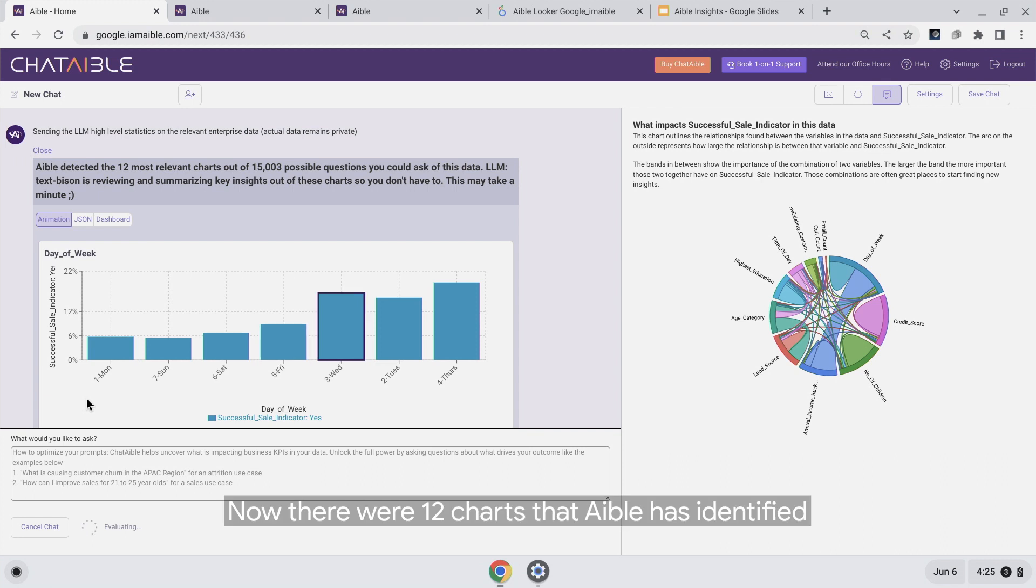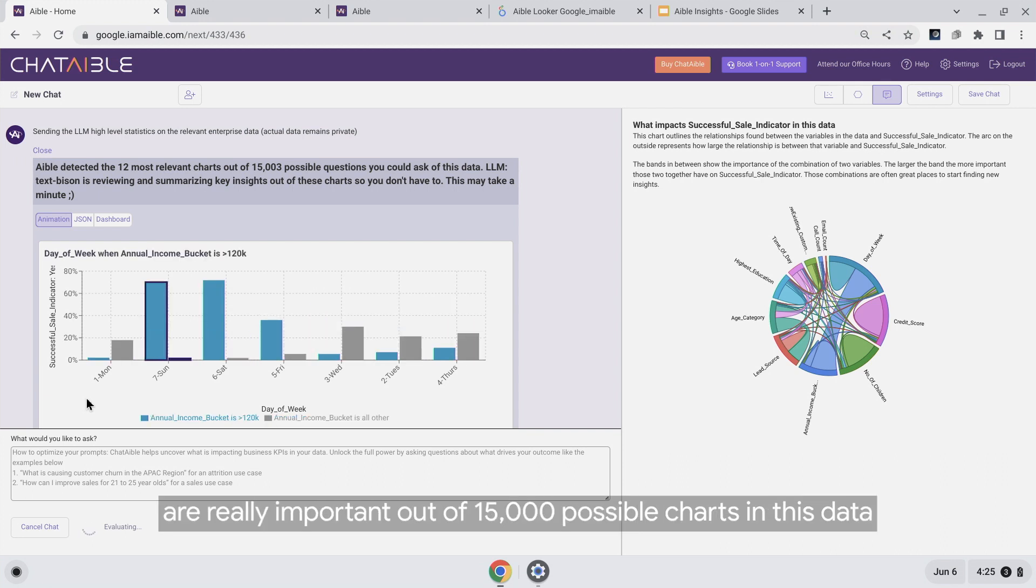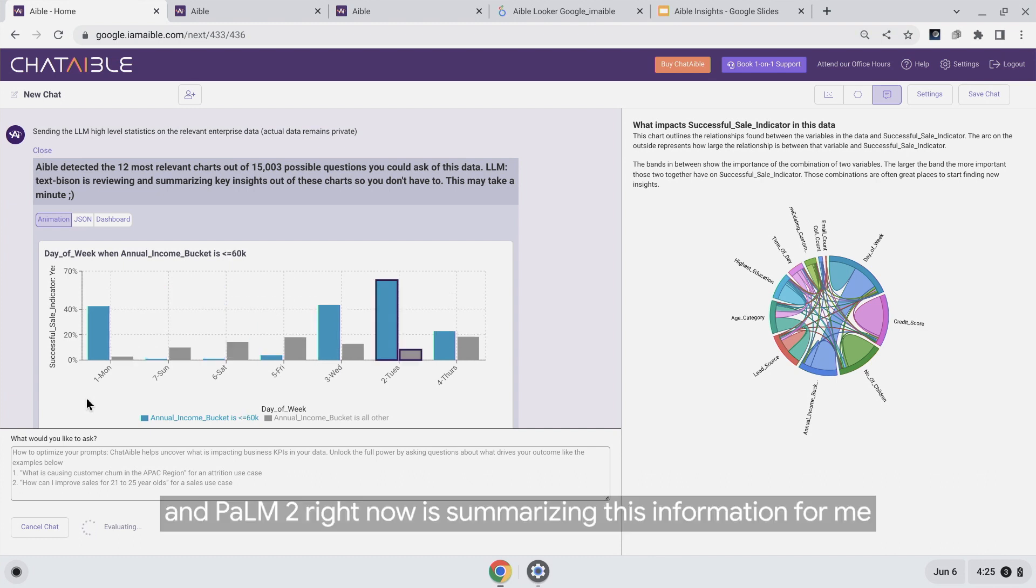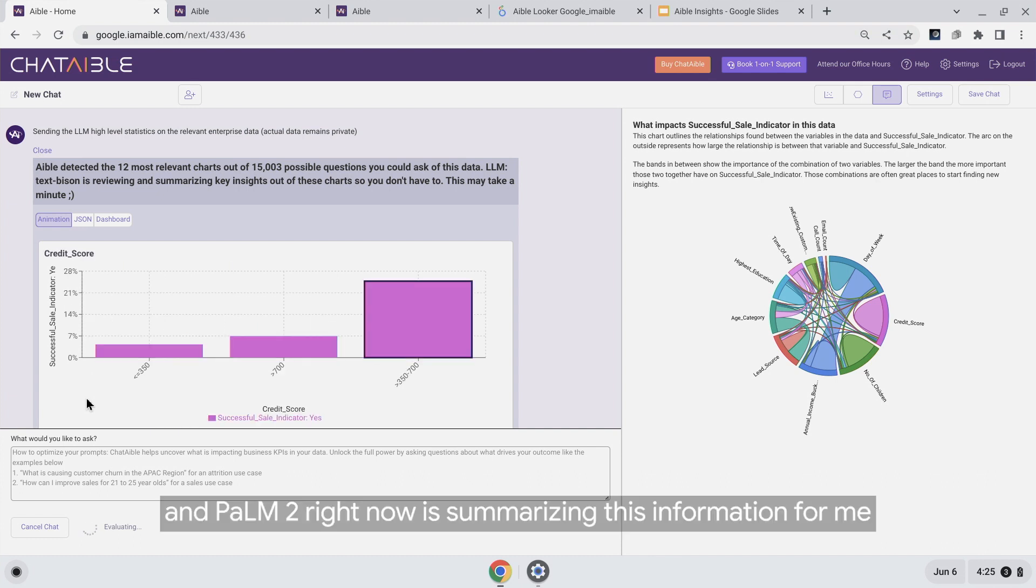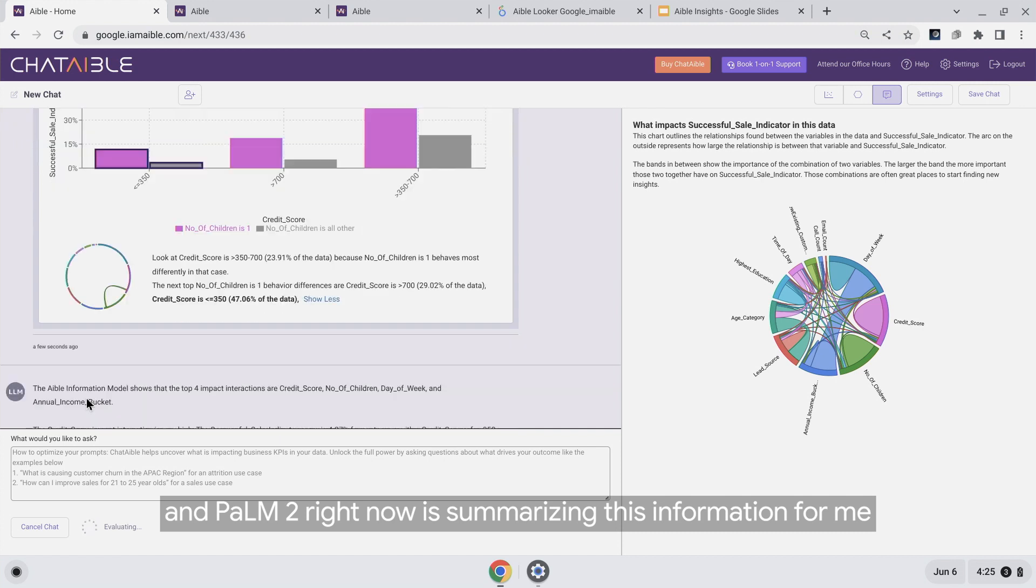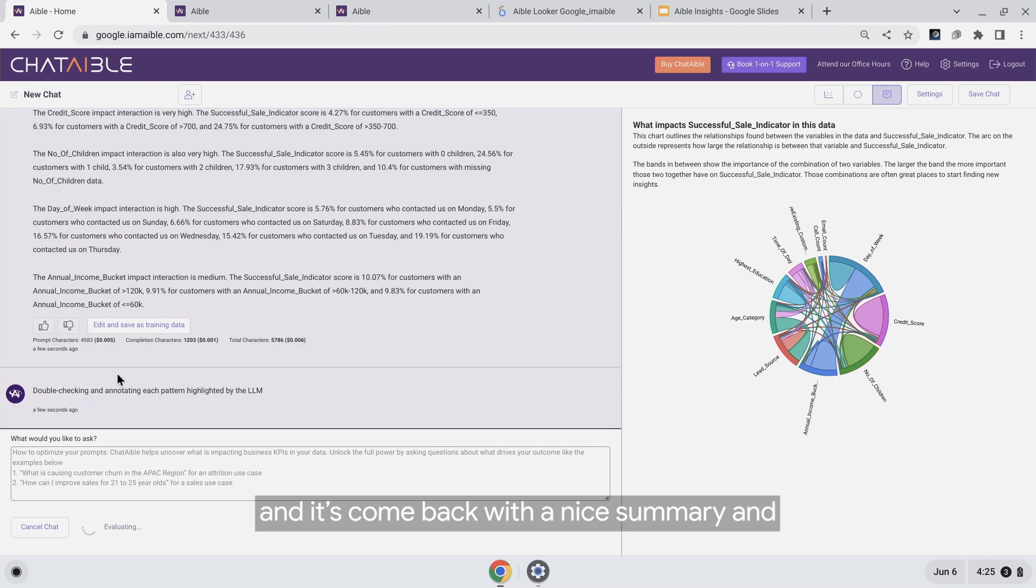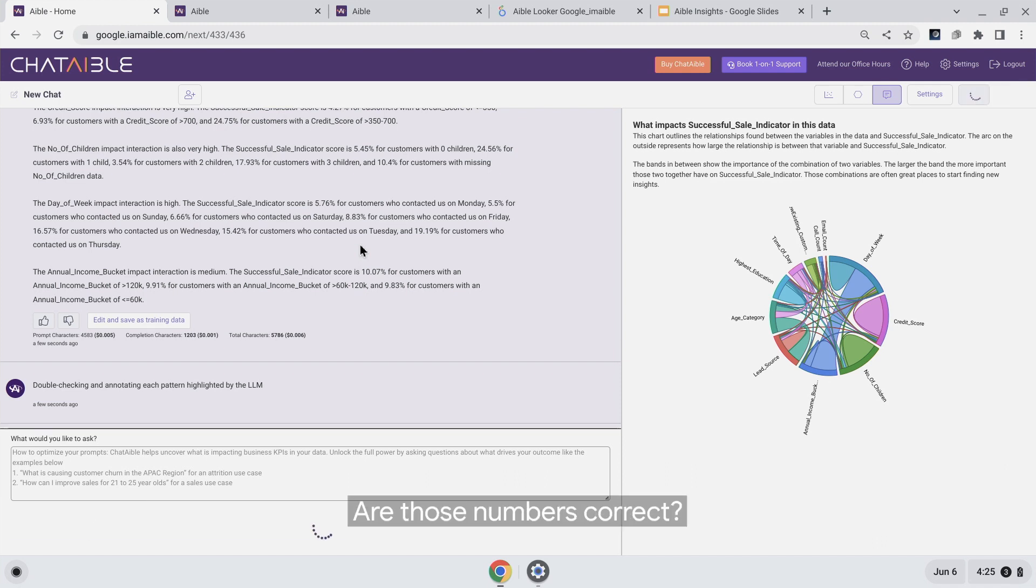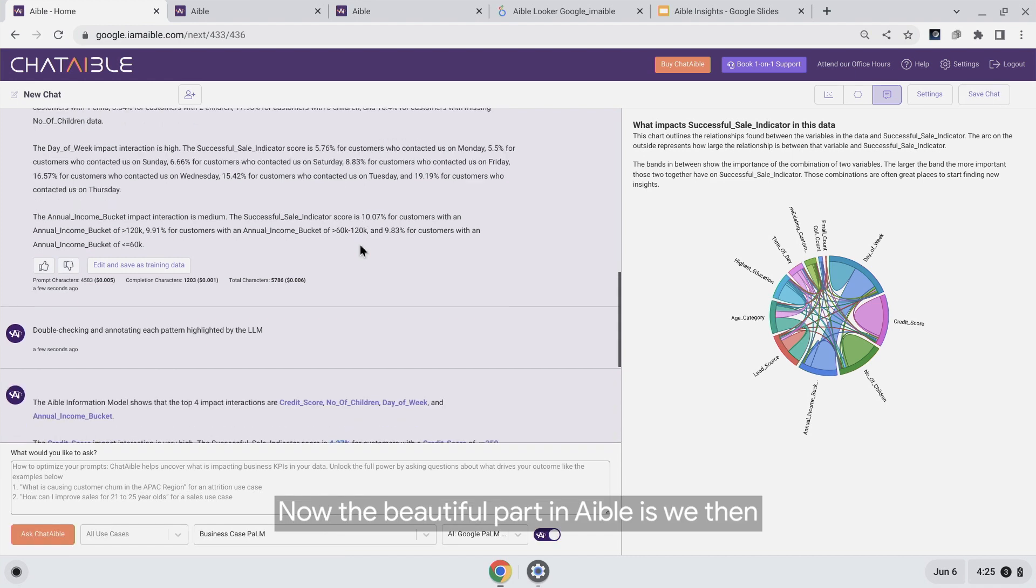Now, there were 12 charts that ABLE identified as really important out of 15,000 possible charts in this data. Palm 2 is summarizing this information for me right now, and it's come back with a nice summary. You can see there's a bunch of numbers in there, and this is where some people would be concerned about hallucinations. Are those numbers correct?